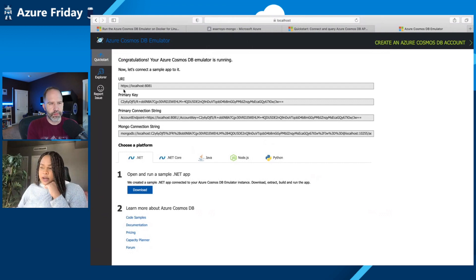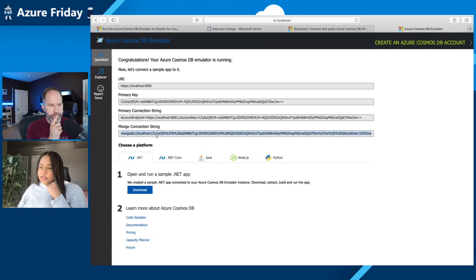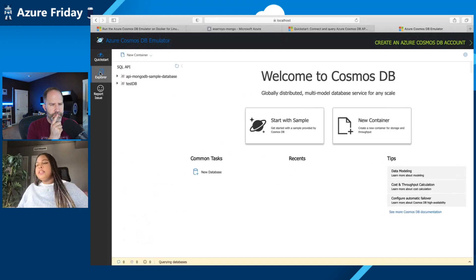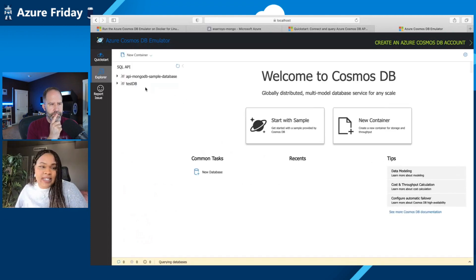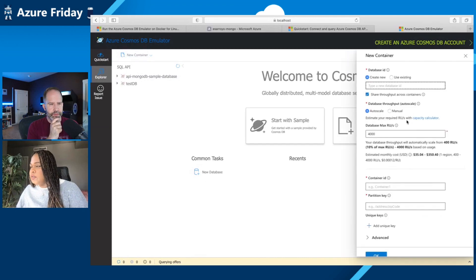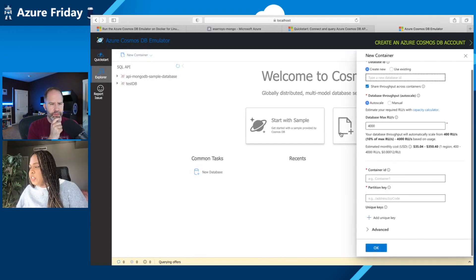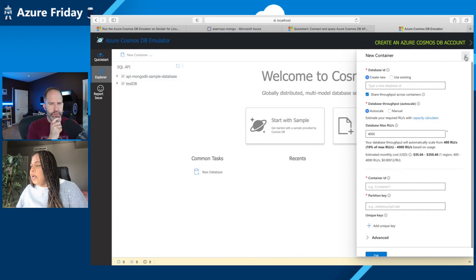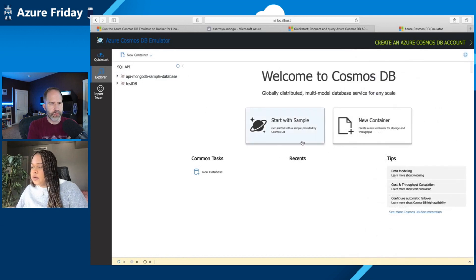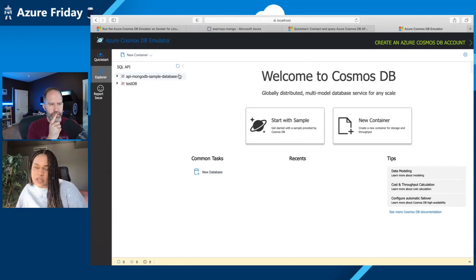Here they give you options like what your primary connection string is for SQL API. And then for Mongo API you can also see your connection string here. There is also a Data Explorer, which is mimicking what we see in the Azure portal. You can create new containers, partition your container, et cetera. You can start with a sample and use a bunch of different options here. You can query your data from here directly - it's really complete.